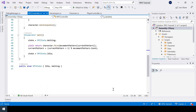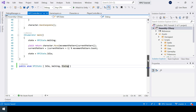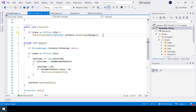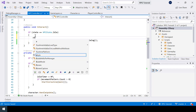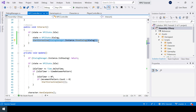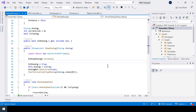What I'll do is in the NPC state, I'll add another state called dialog. And in our interact function, before showing the dialog, I'll set the state to dialog. And once the dialog is over, we need to set the state back to idle. But right now we don't have a way to know if the dialog is over, so let's go into our dialog manager. In the show dialog function, I'll add an action called onFinished and I'll set its default value to null so that it's not compulsory.